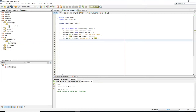Hey guys, this is Wes and welcome to your sixth Java tutorial. Today we're going to do something a little different. We're going to assign you a project, which is just a review of what we've gone over so far.